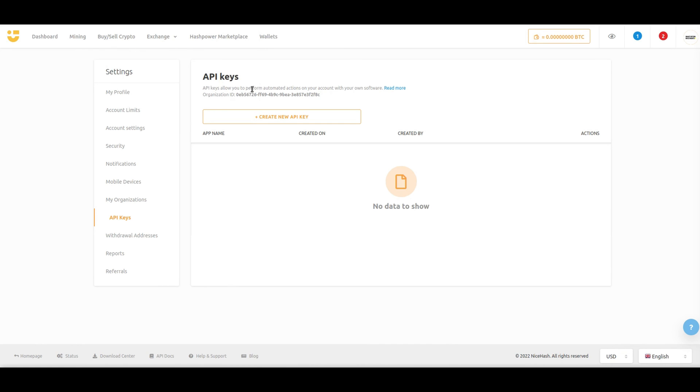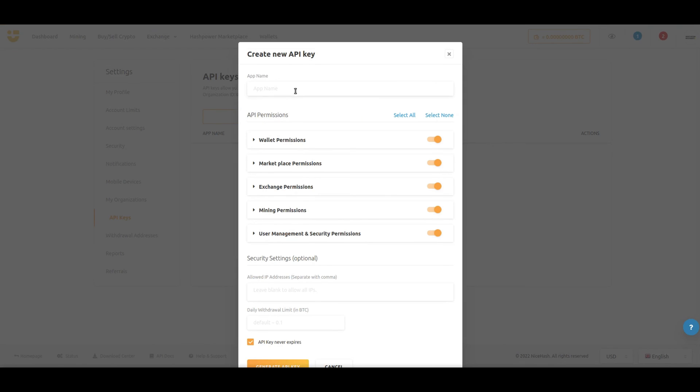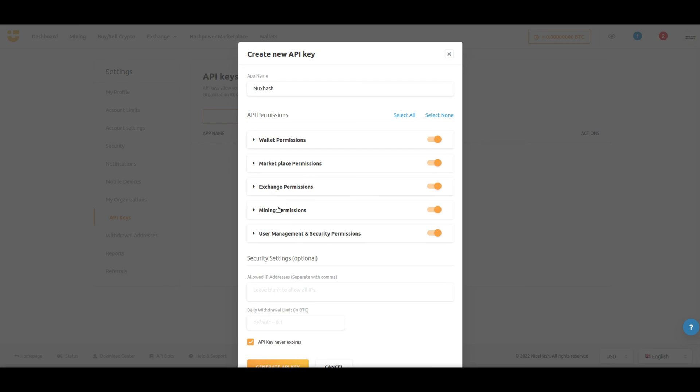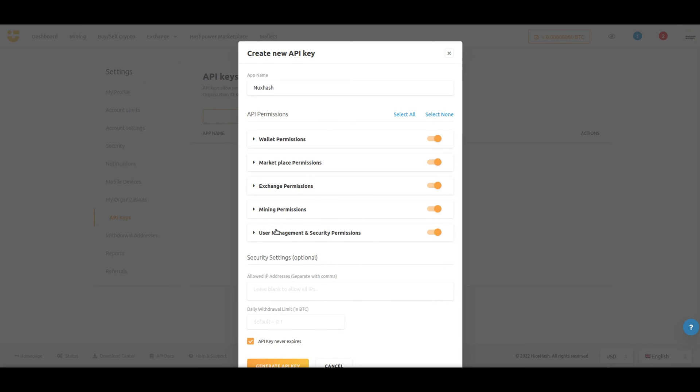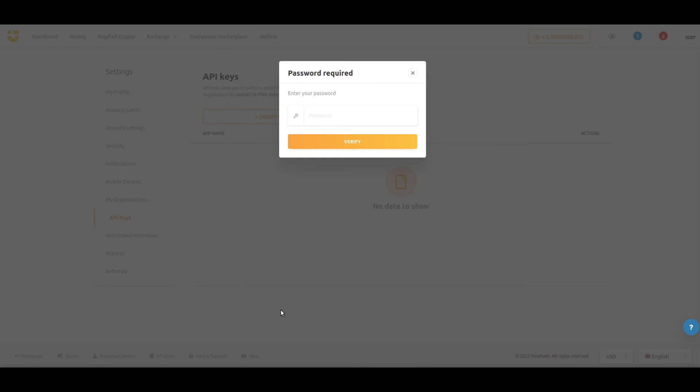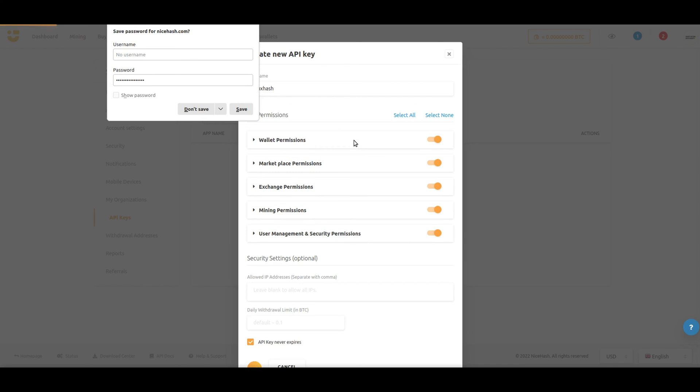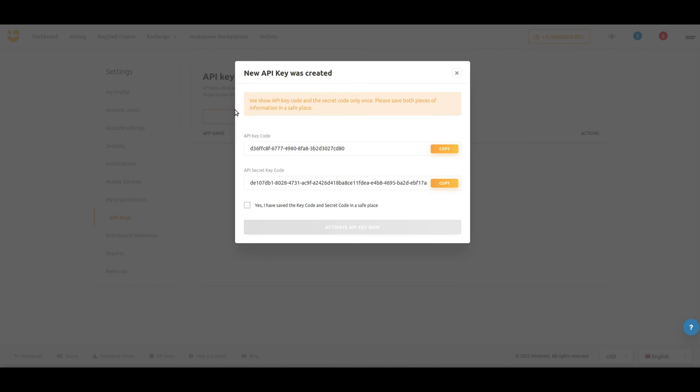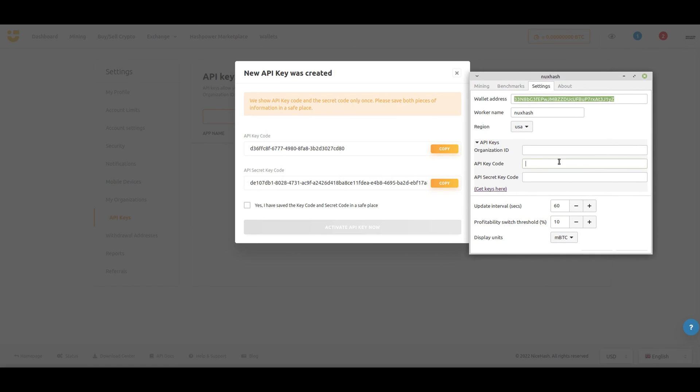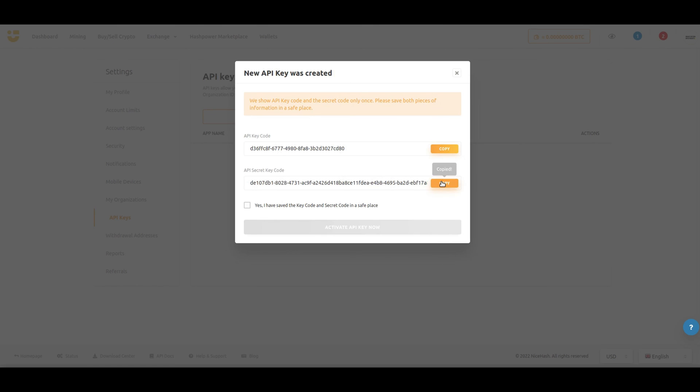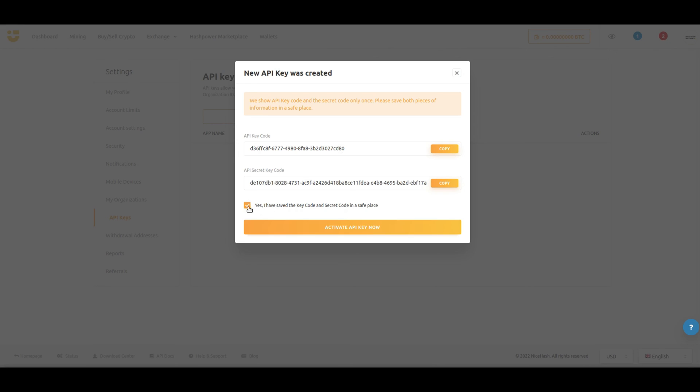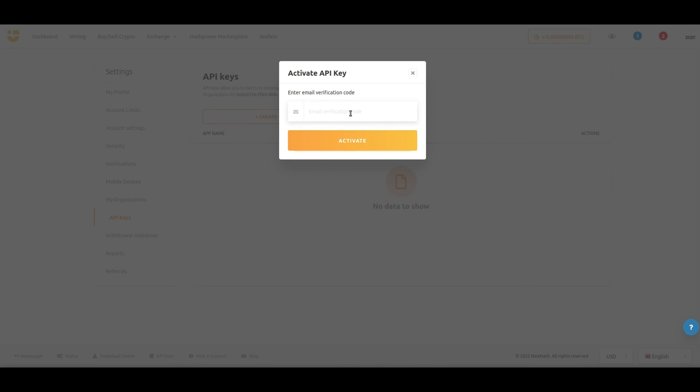Looks like we need API keys. Let's go ahead and paste these keys into our NuxHash configuration.